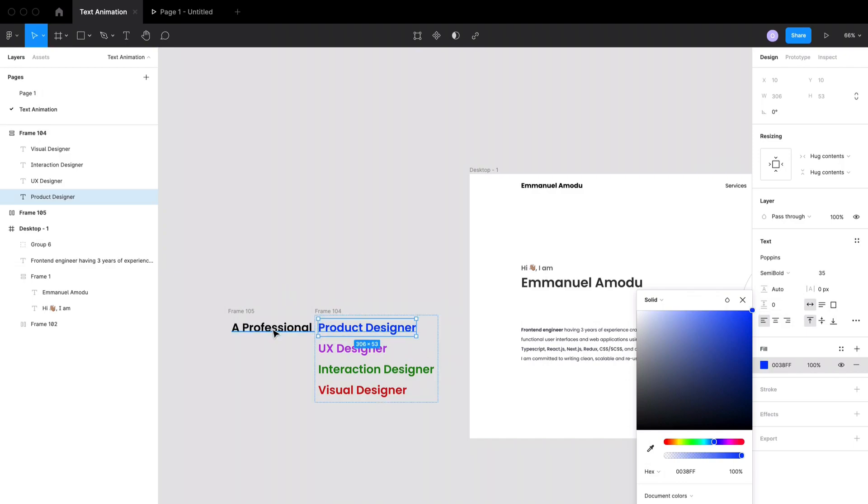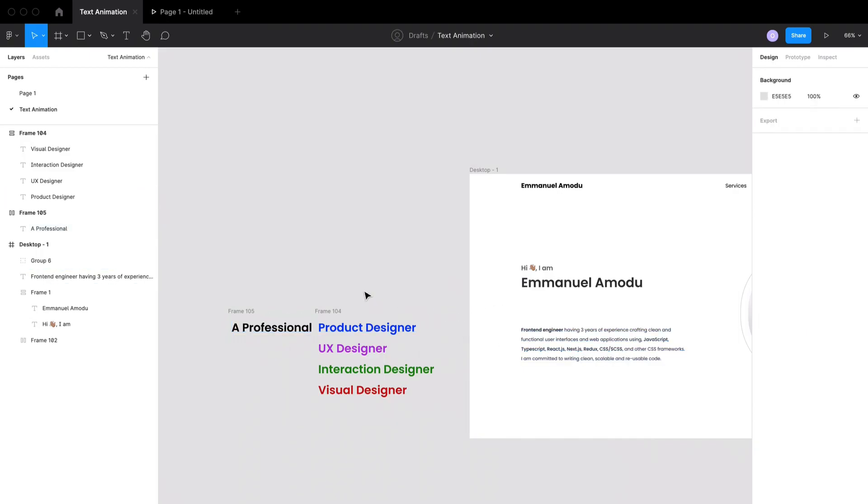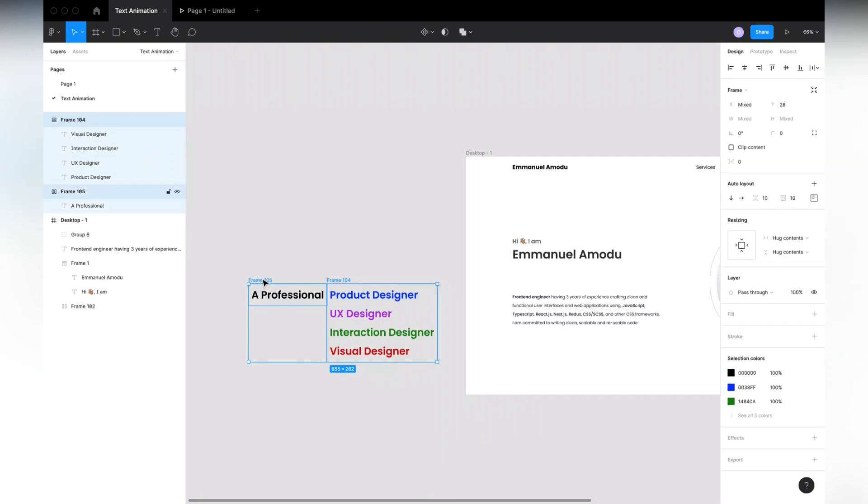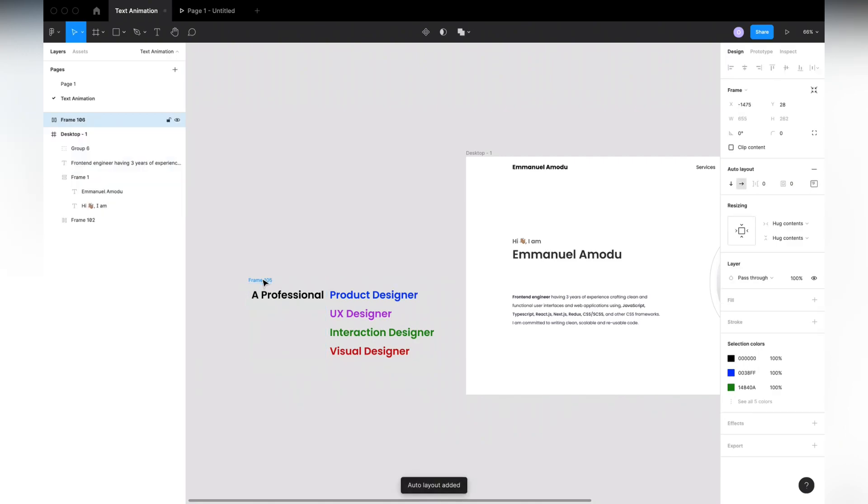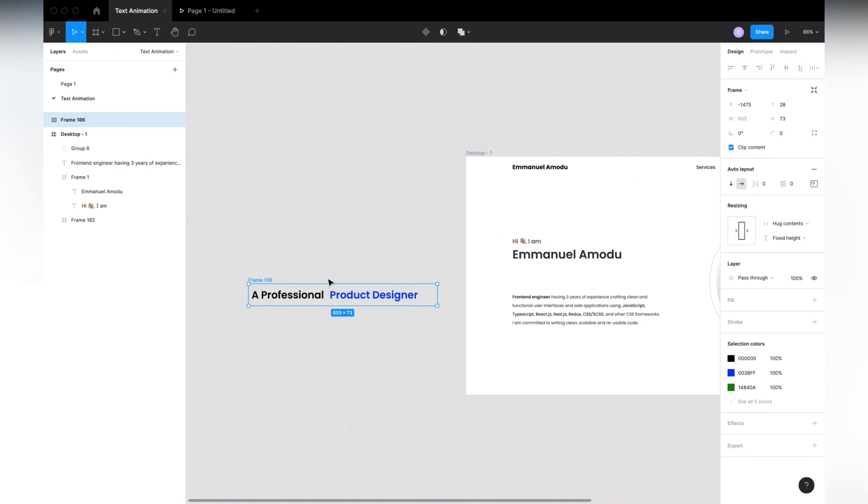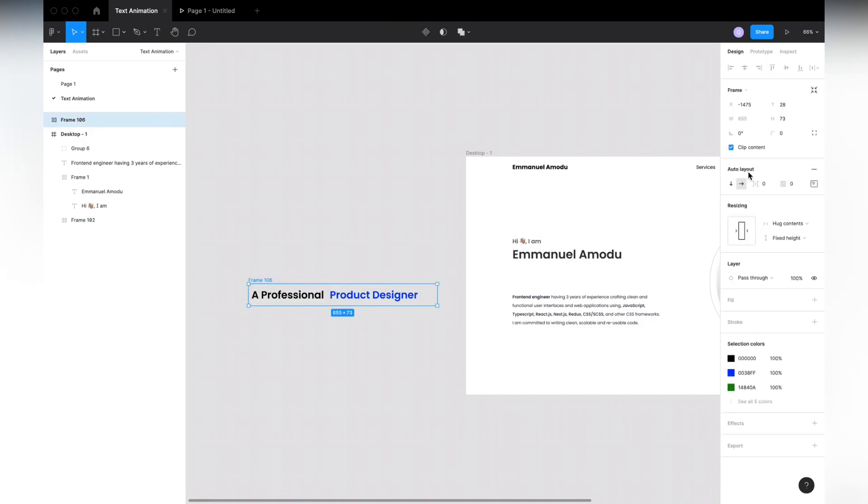Okay, so I'm done changing the colors. The next thing I want to do is to select both frames - select both the static frame and the animating one - and I'm going to hit Shift+A to create an auto layout on both of them. Next I want to reduce the height to a single sentence, which is the first sentence. Then I want to click on Clip Content. I also want to remove the auto layout from the frame. This is possible by clicking the far right of the auto layout tab - there's like a minus sign there. When you click on it, you can remove the auto layout from the frame.